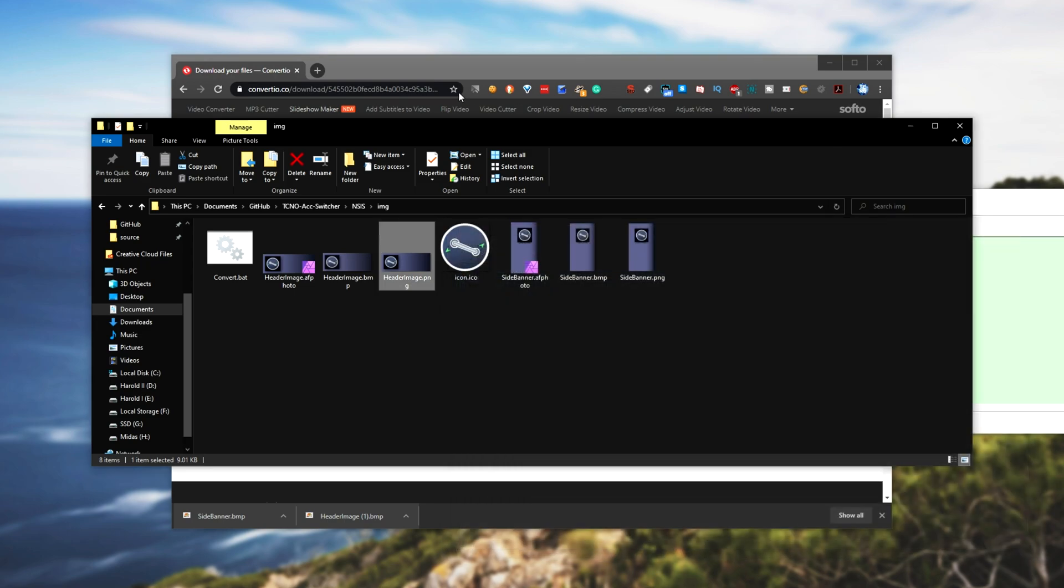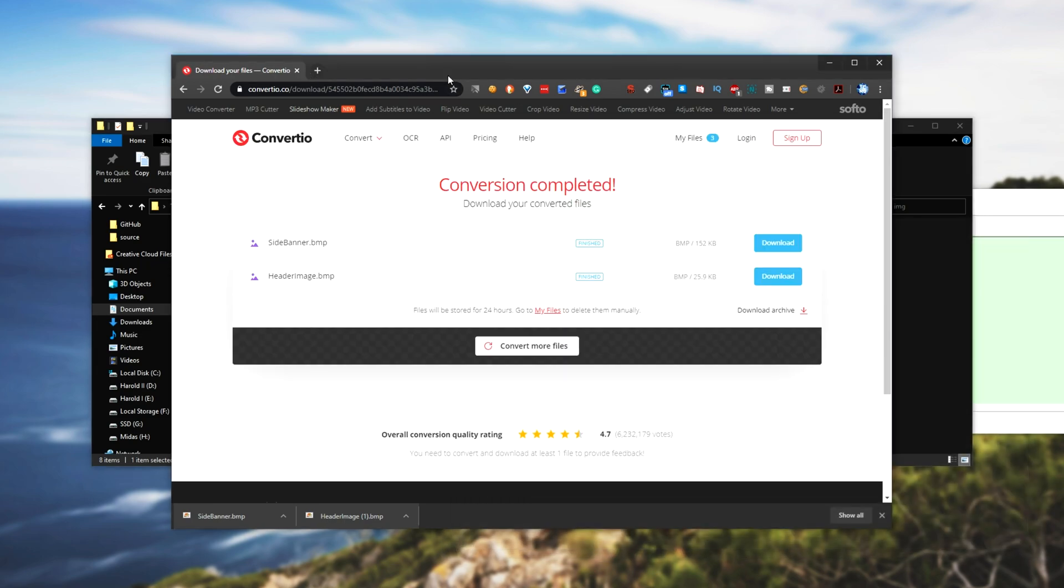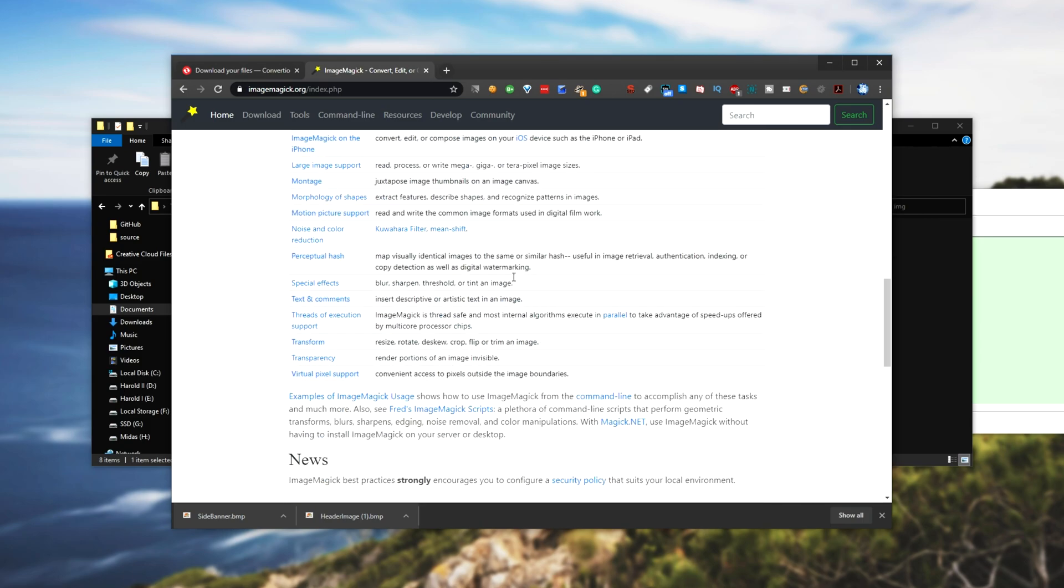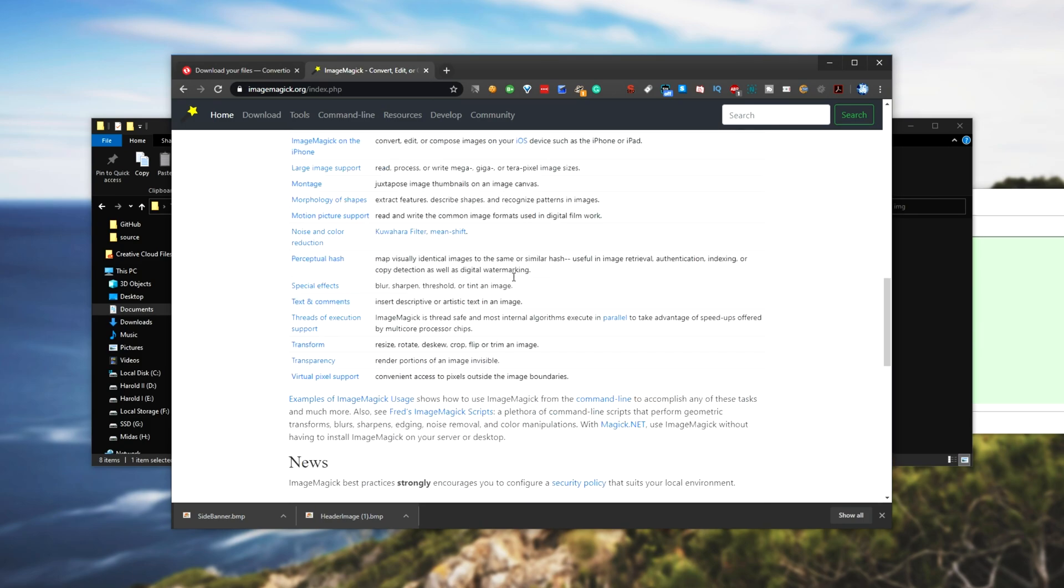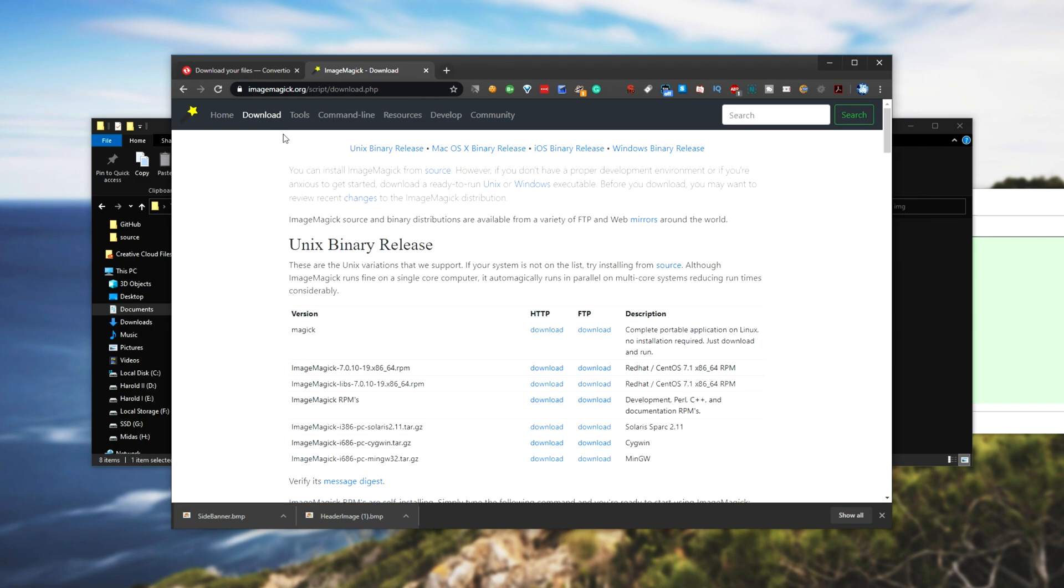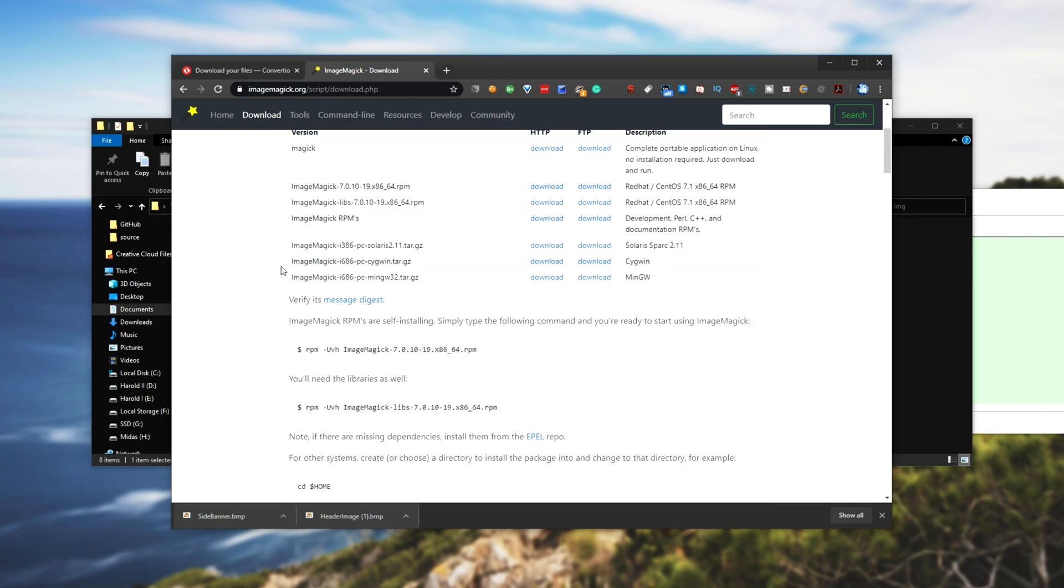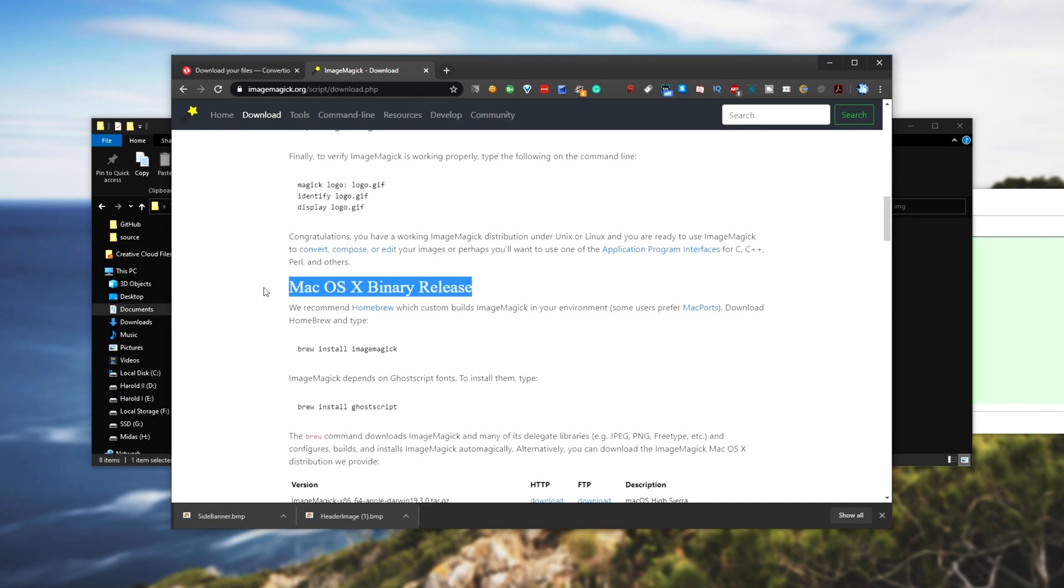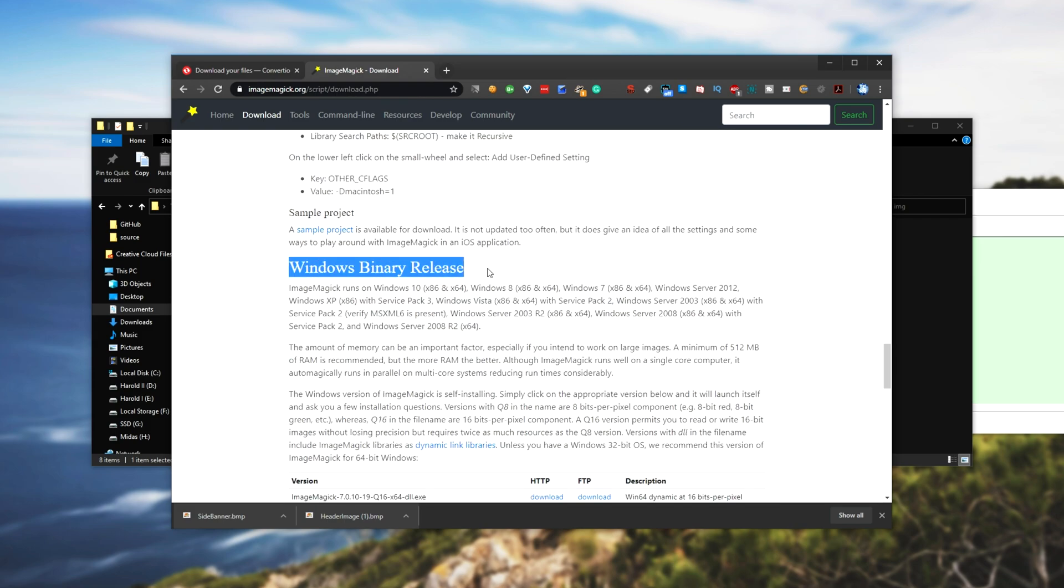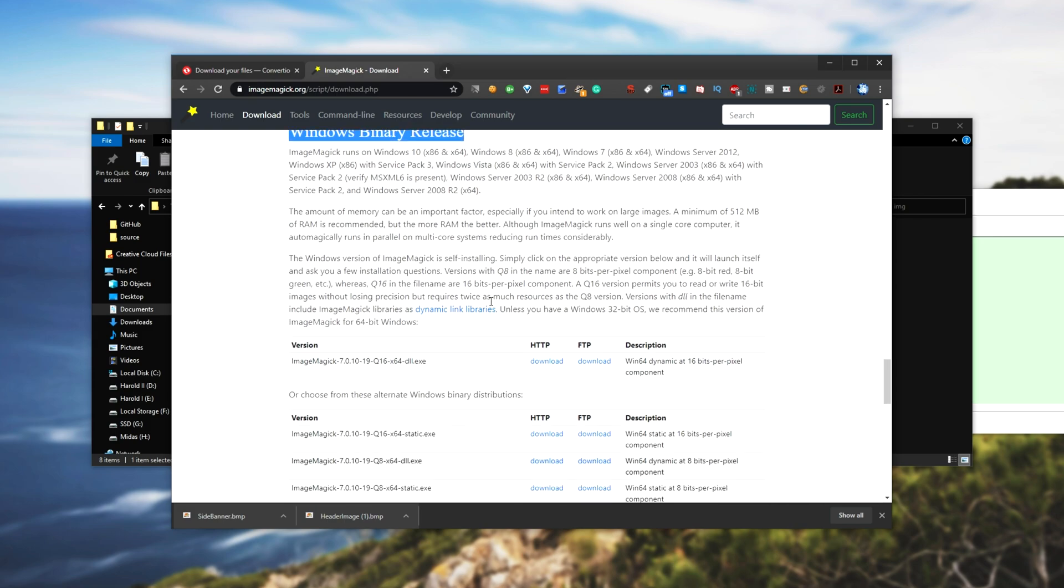But heading across to the download link for this, which will be in the description down below, you'll be taken to this page over here and you'll be a bit confused with what to do. Well, when you're on this page, simply click download in the top left and we'll have a bunch of releases, Unix binary, Mac OS X, iOS, and at the bottom we have the Windows binary release.